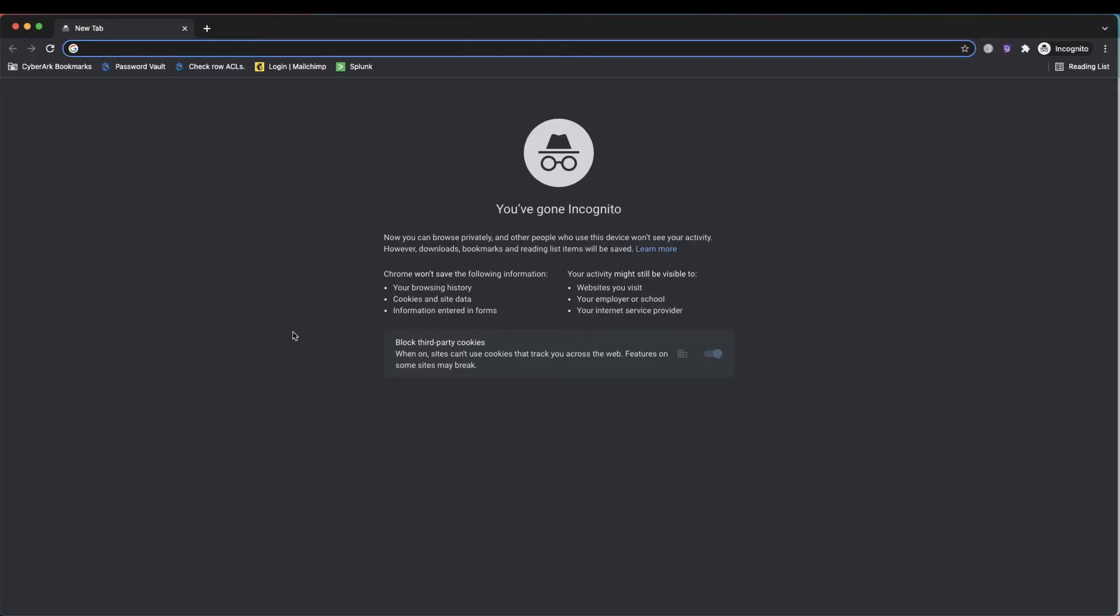Okay, today I'm going to show multi-factor authentication on Splunk through CyberArk Identity. So let's go ahead and jump into it.